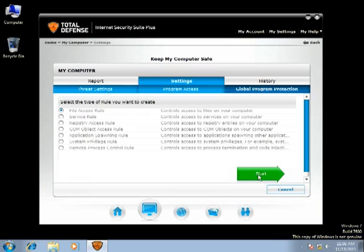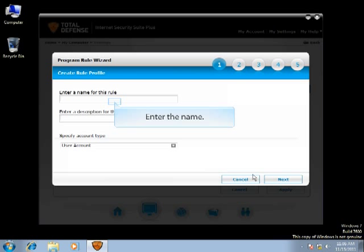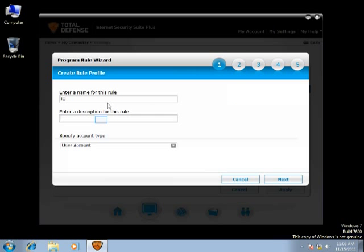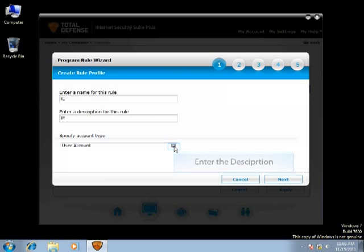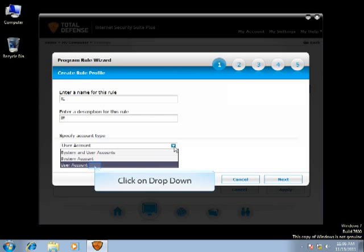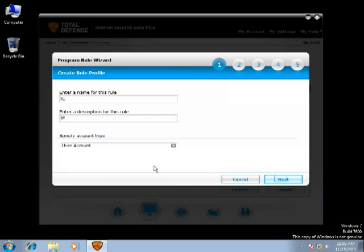You will find the details about each rule right next to the rule you select. Enter the name for this rule, enter the description. Click the drop-down menu to select the account type. Click Next.